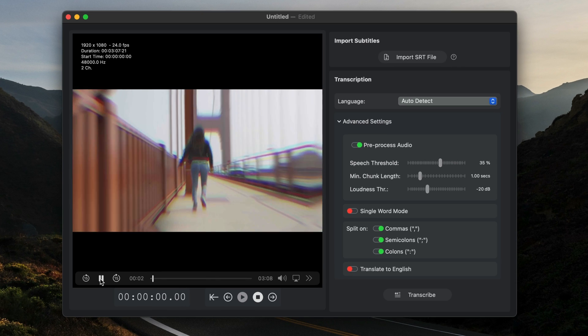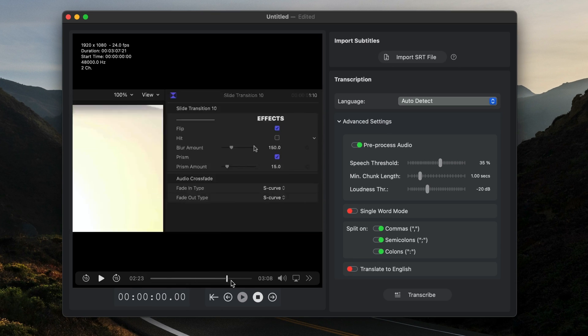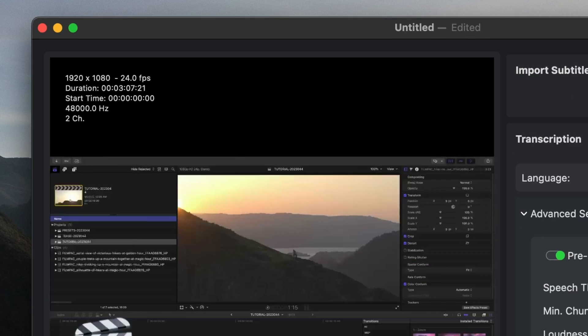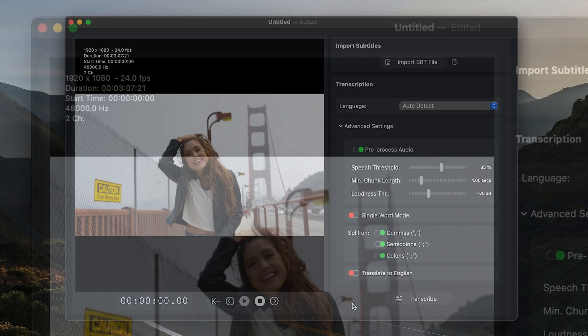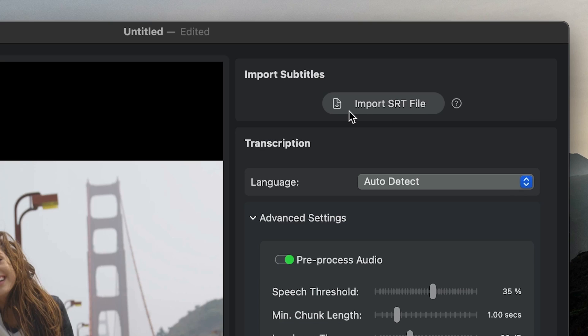In this setup screen, you can play or skim through the video file and see some file info at the top. On the right, you can import an existing SRT subtitle file for review or editing, but I'd like to generate a new transcription.